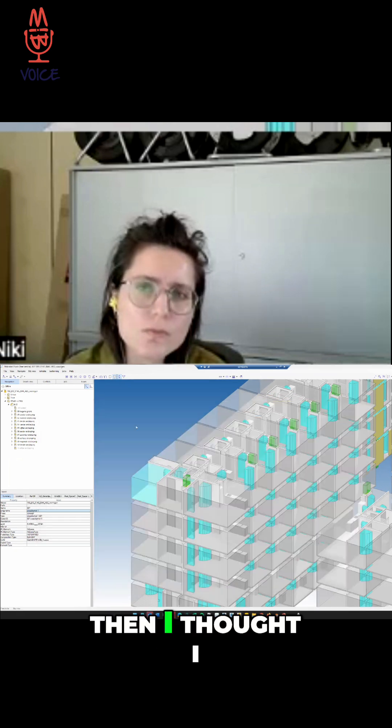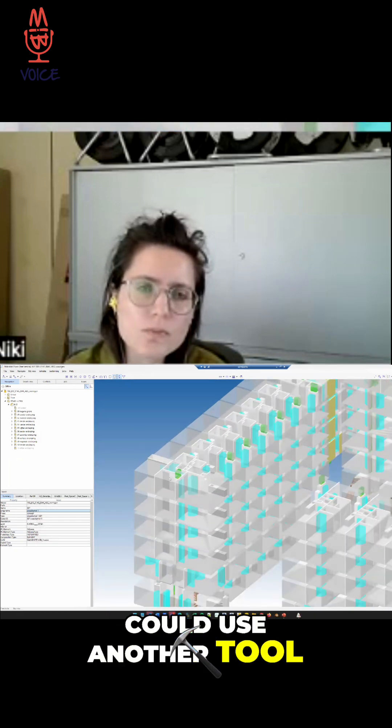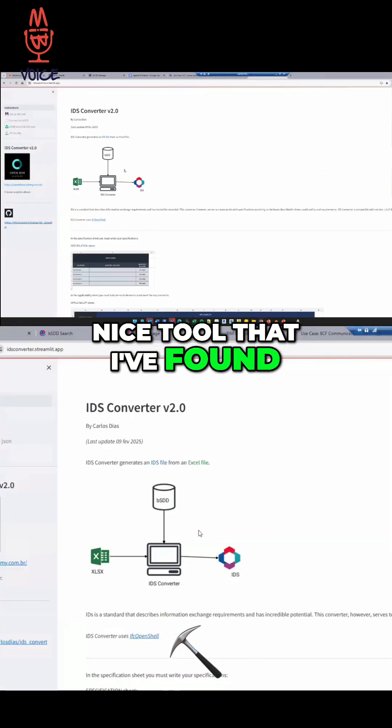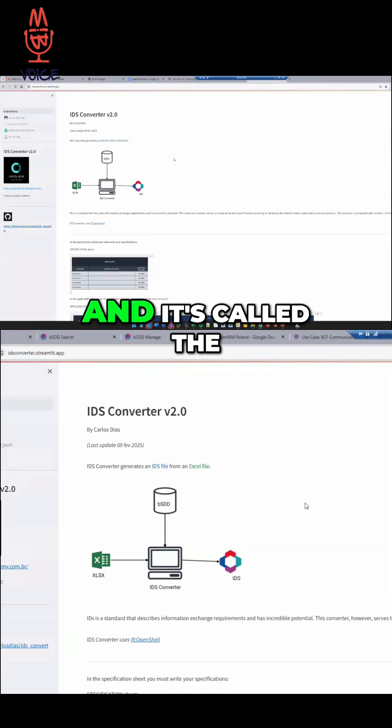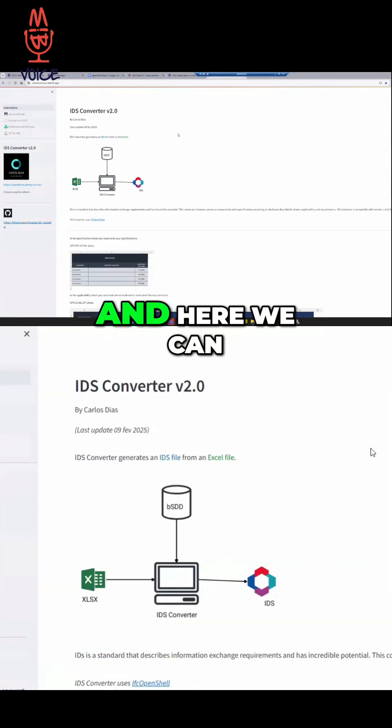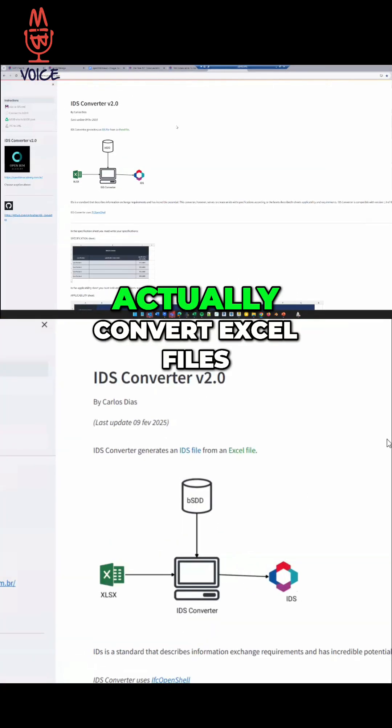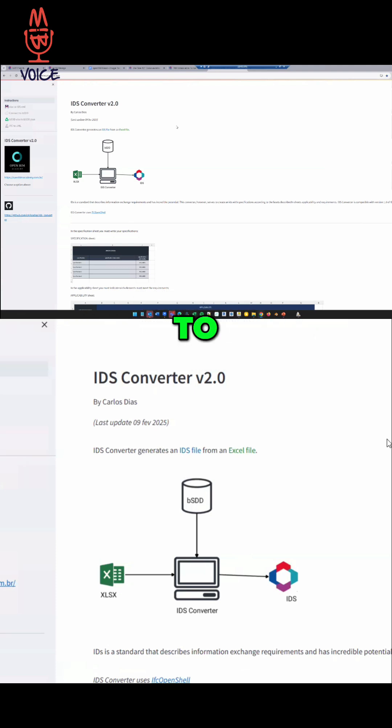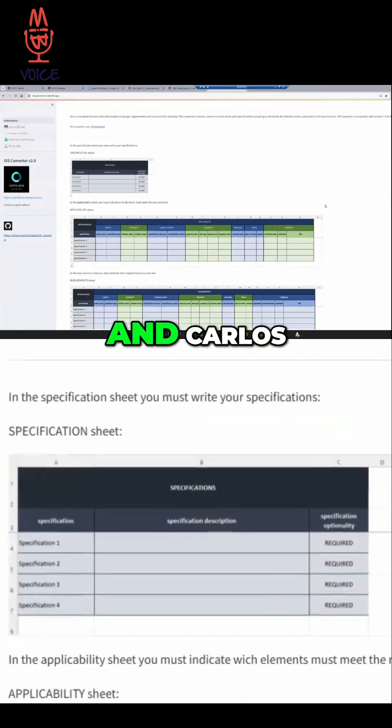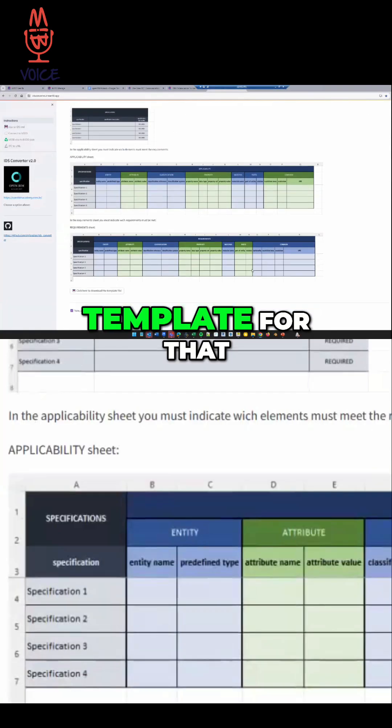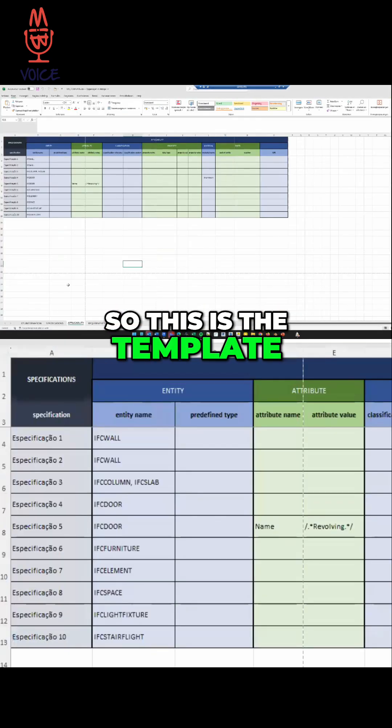And then I thought I could use another tool. And this is a really nice tool that I found. I'm using it a lot. It's called the IDS Converter, and here we can actually convert Excel files to IDS. And Carlos, he made a nice template for that. So this is the template.